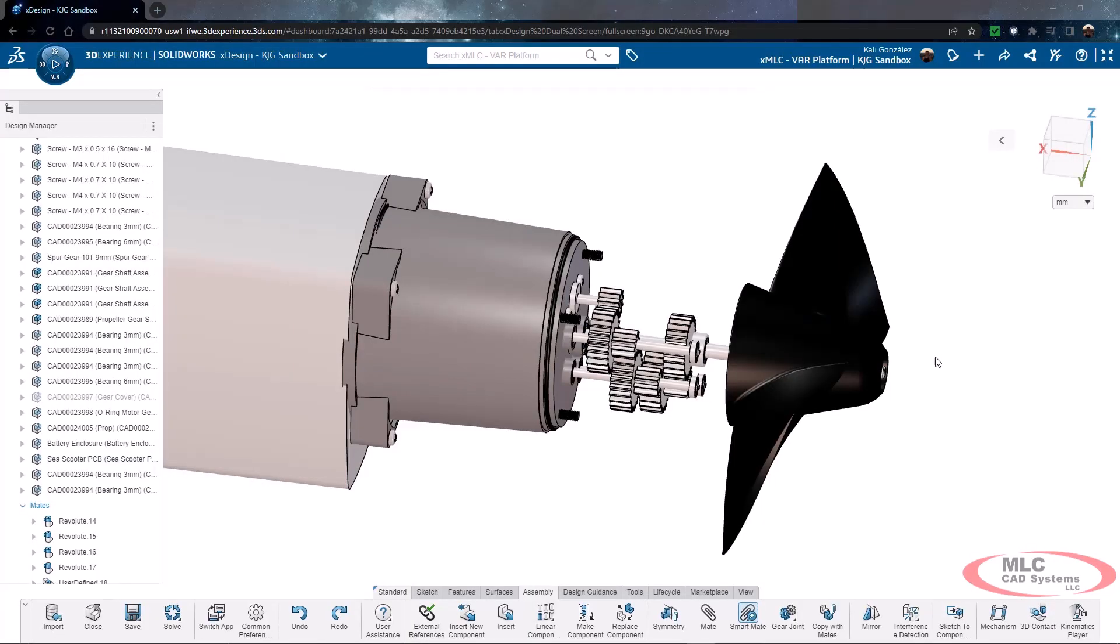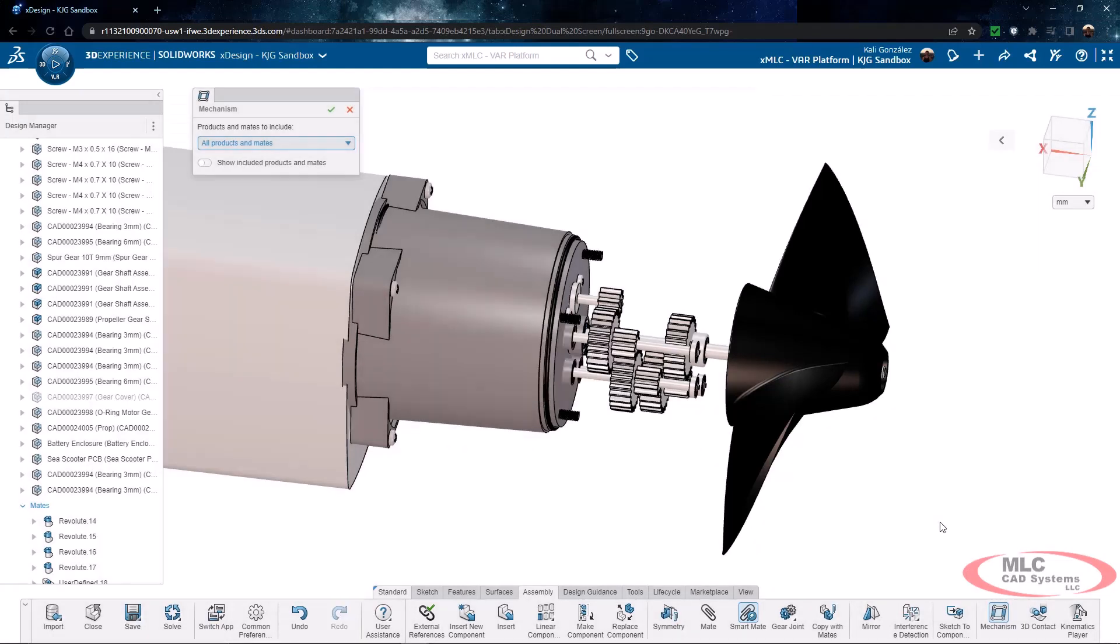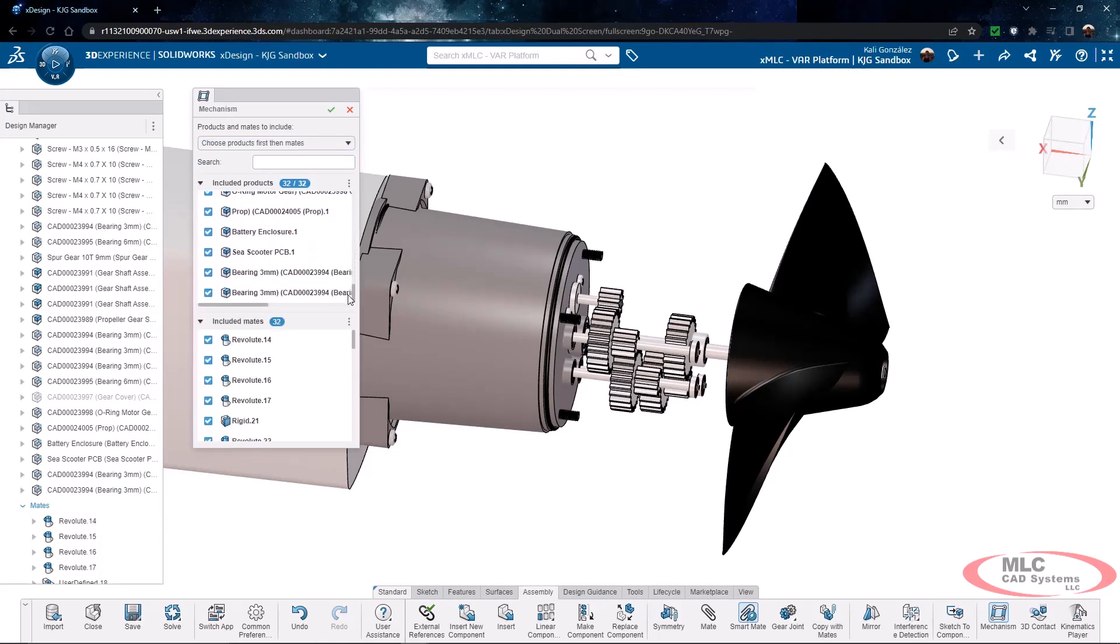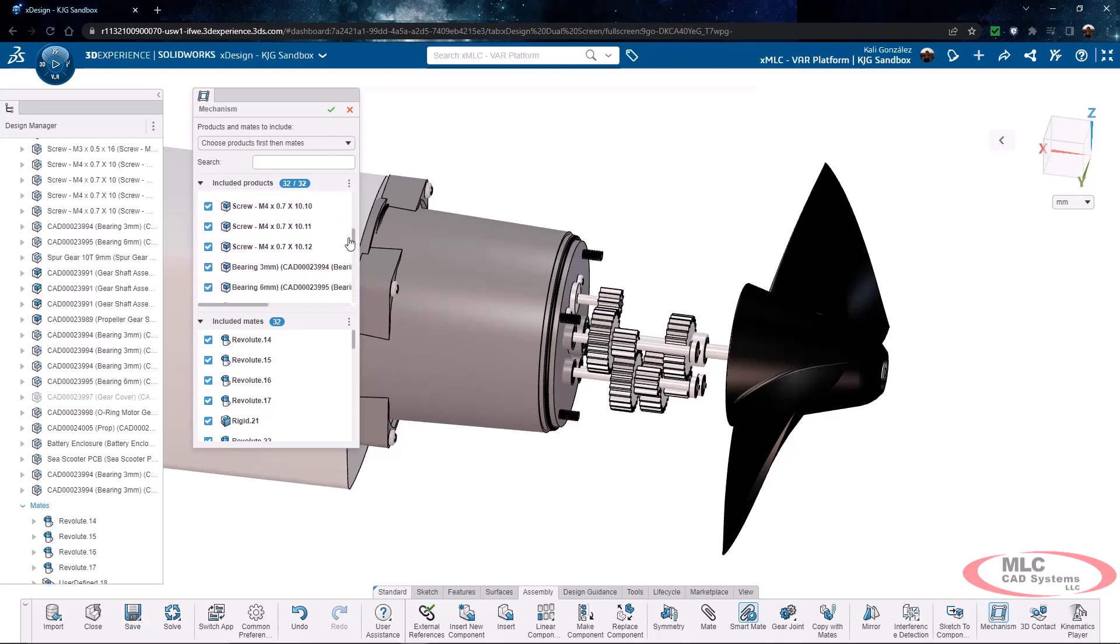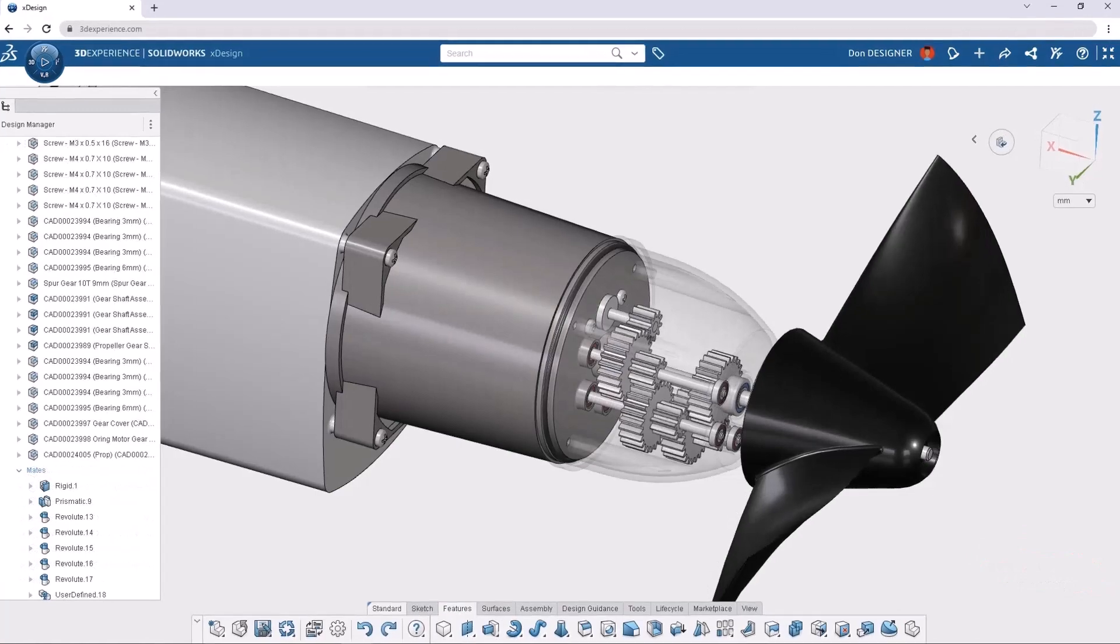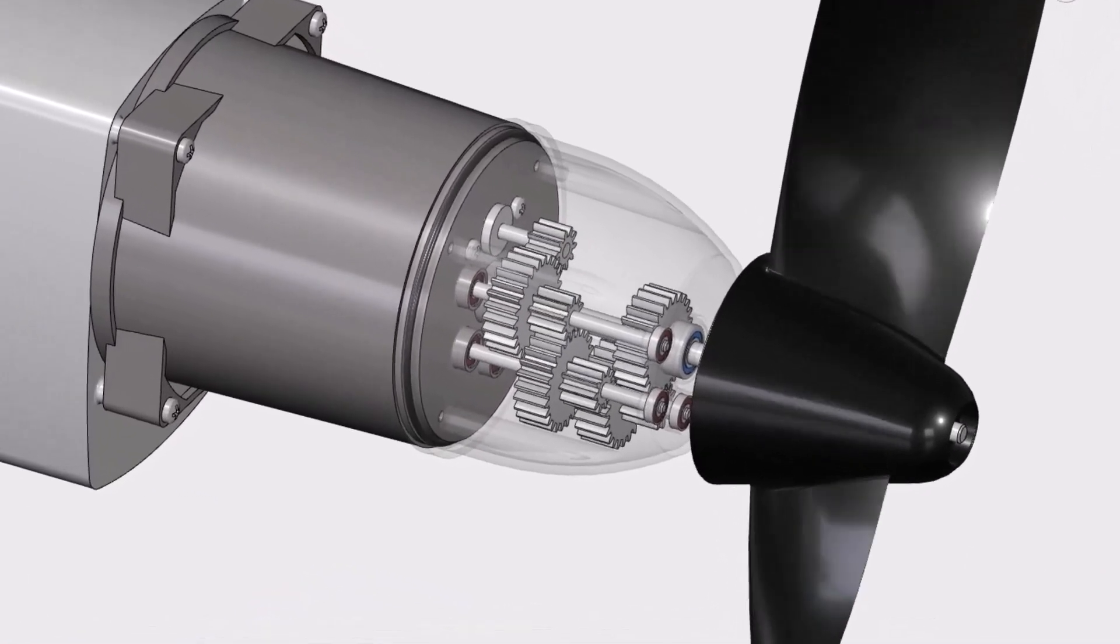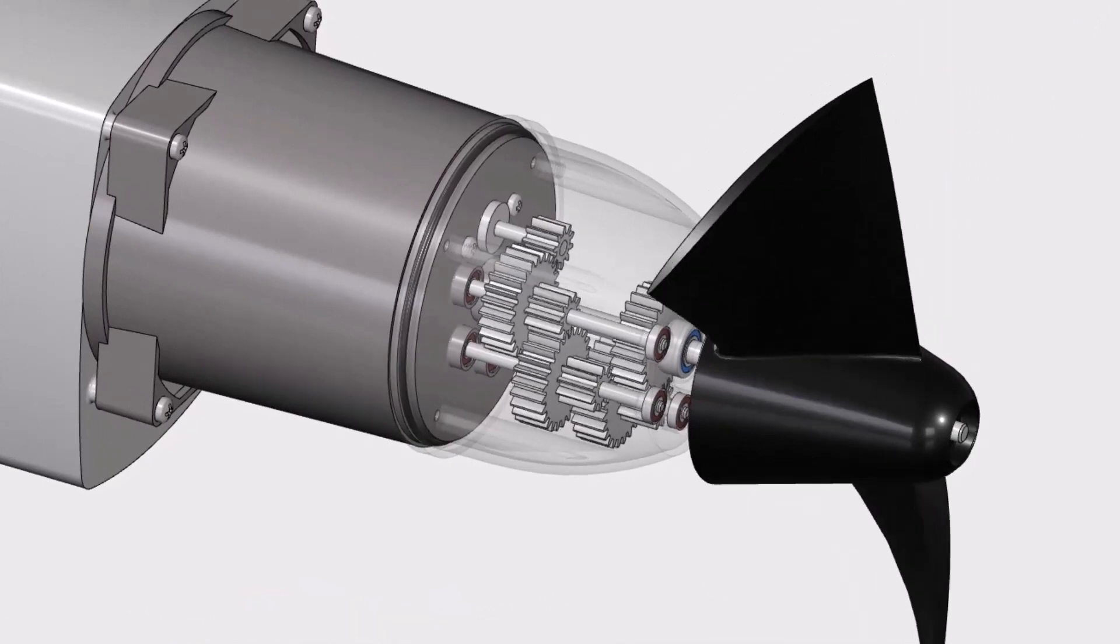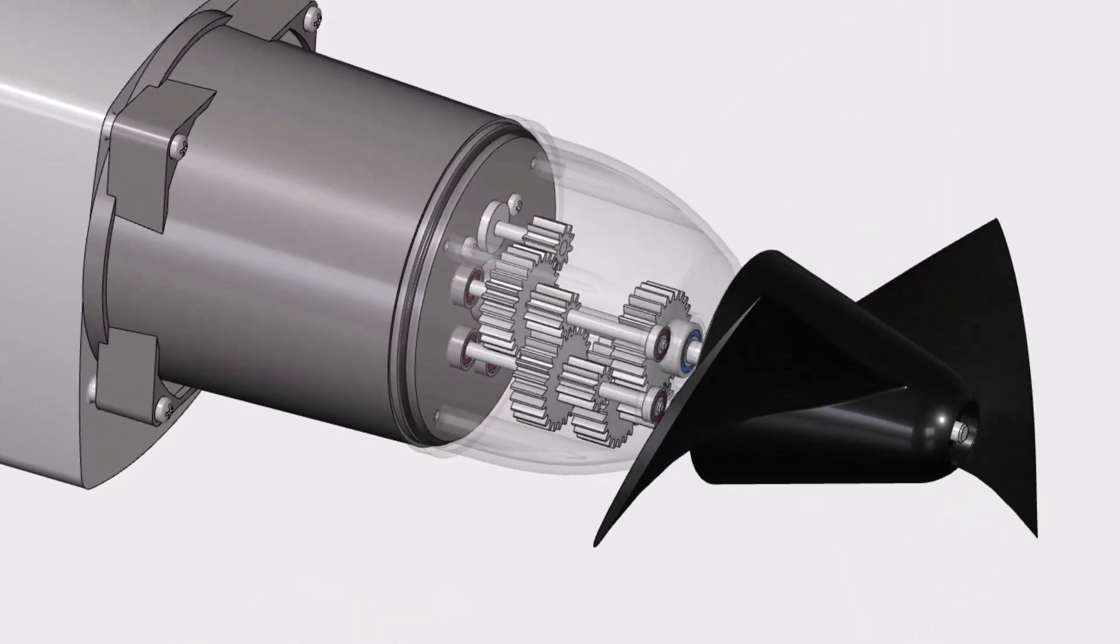xDesign does have the ability to do some type of motion or almost like an animation. So if we wanted to see these gears I'm actually going to launch something called mechanism. Now I'm not going to go through the process to create every portion of this or every step to create this animation but what we can do is choose specific items in this design that we want to be included. We can also choose specific mates that we want to be included as part of the calculation. Once we have selected everything and we've gone through the mechanism setup we will be able to have the ability to really analyze motion inside of xDesign to make sure everything is going to be working and functioning as expected.